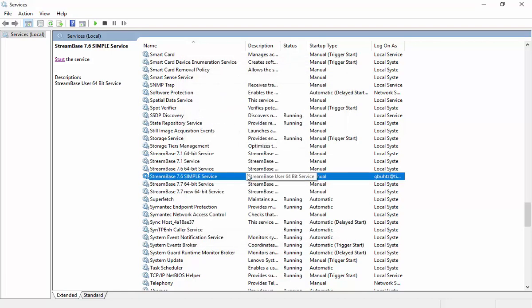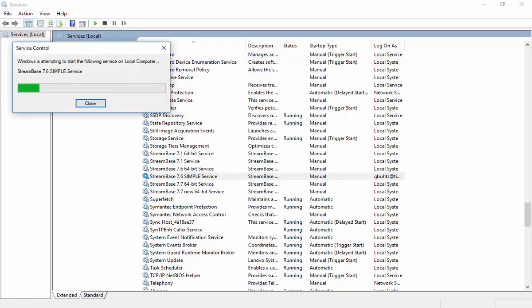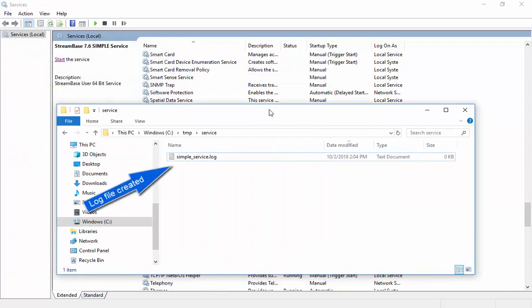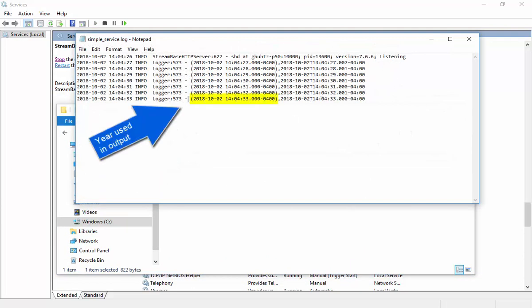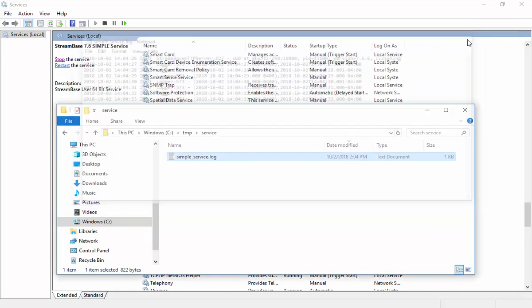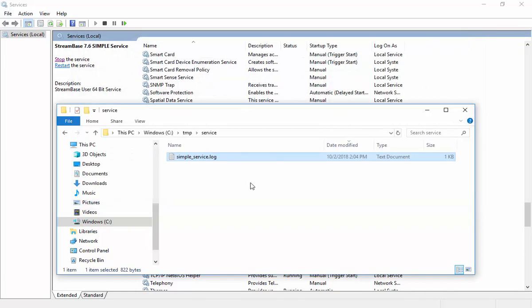I'm running it under a user account in order to supply the needed environment variables for the service. If run using the local system account, the environment variables would have to be global, which is discouraged. We see that it's using the sbdeploy file module parameter substitution to change the date format.